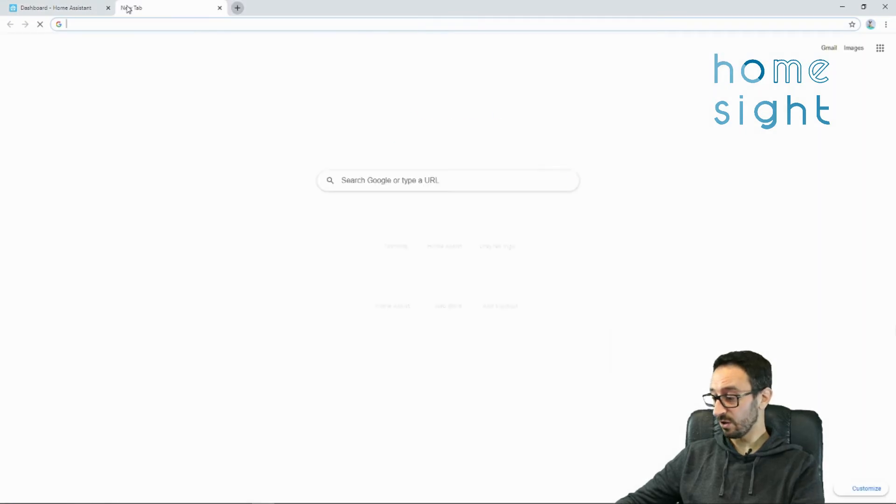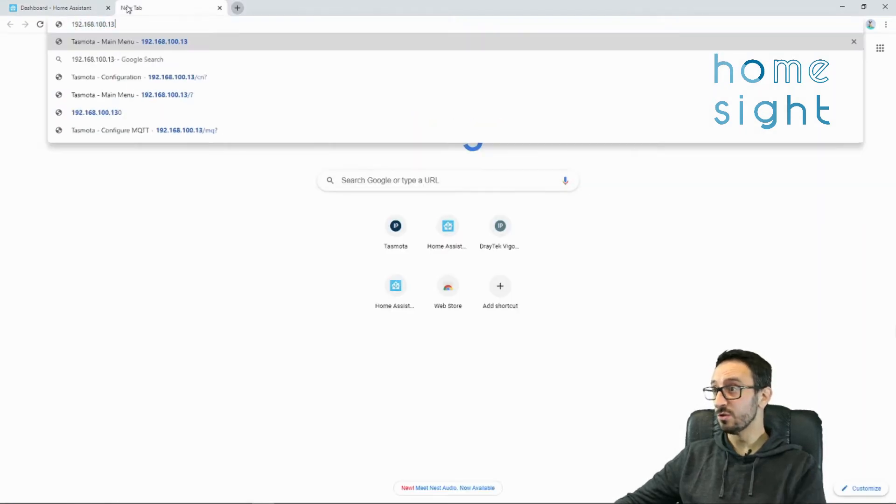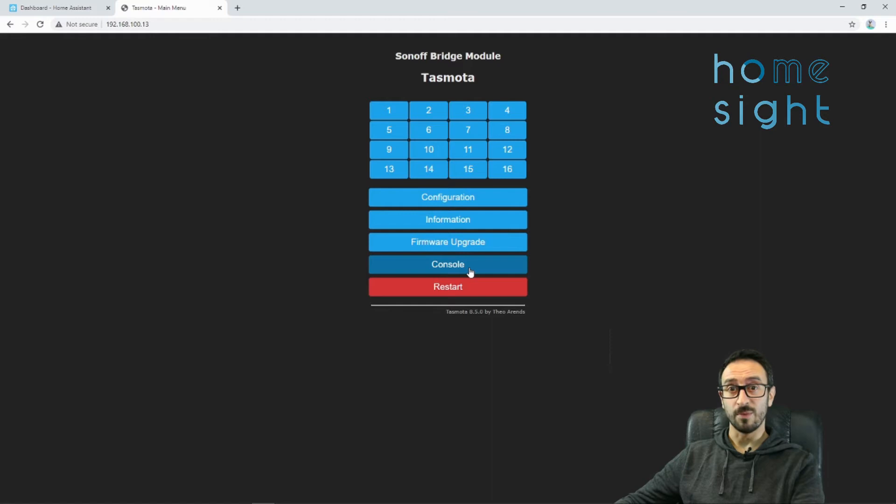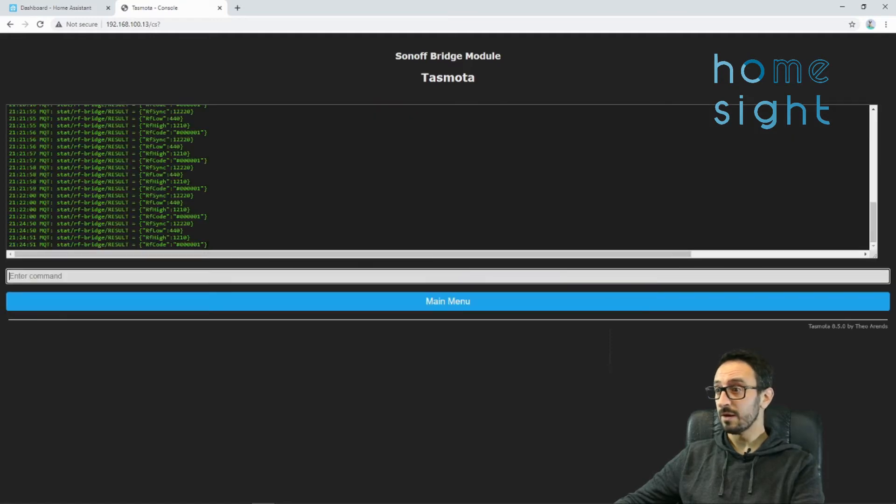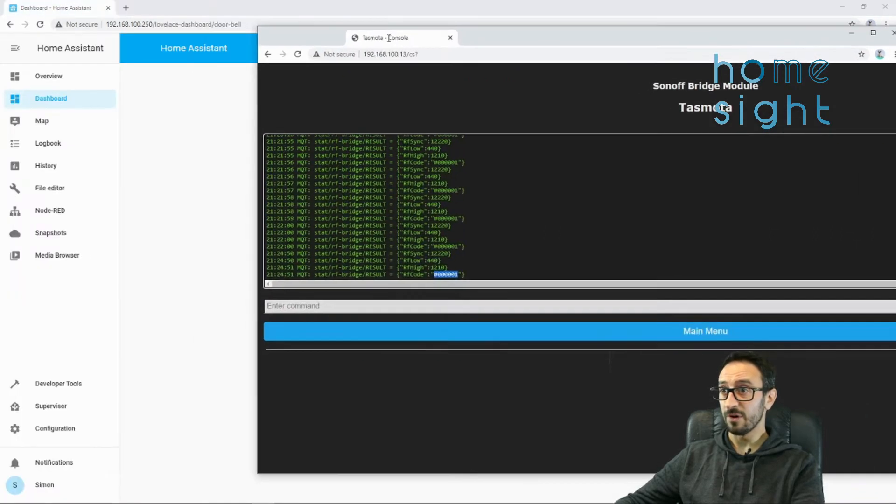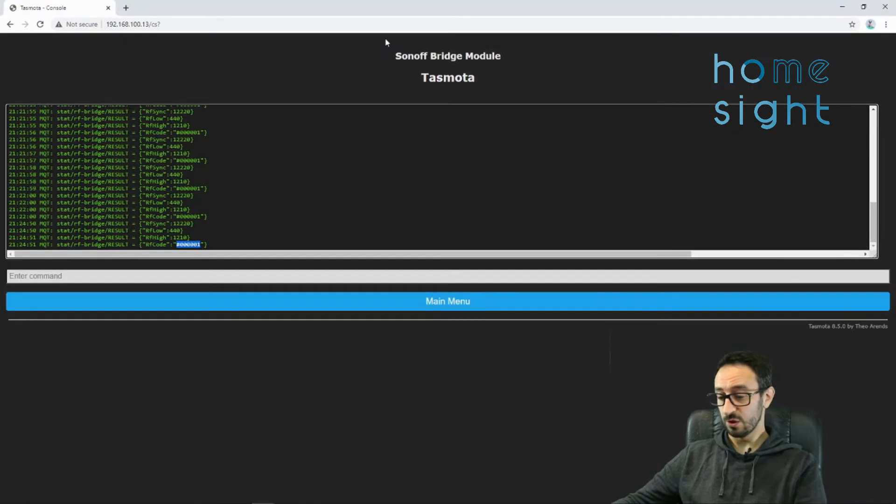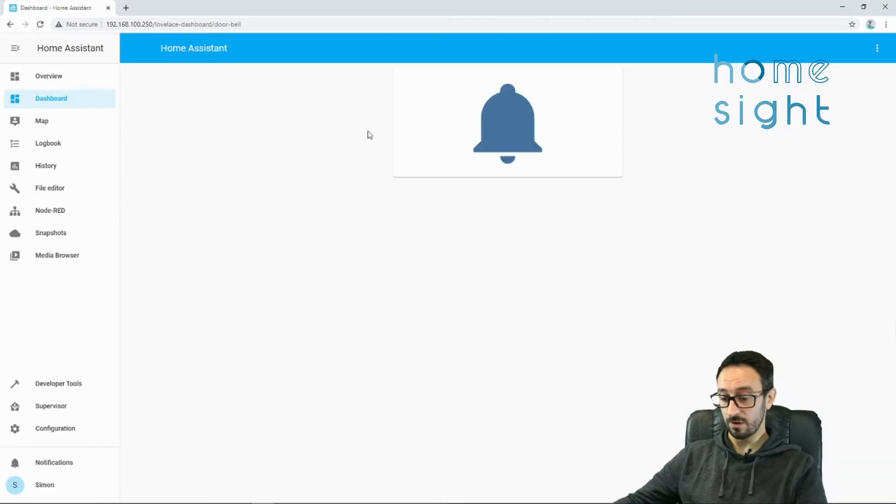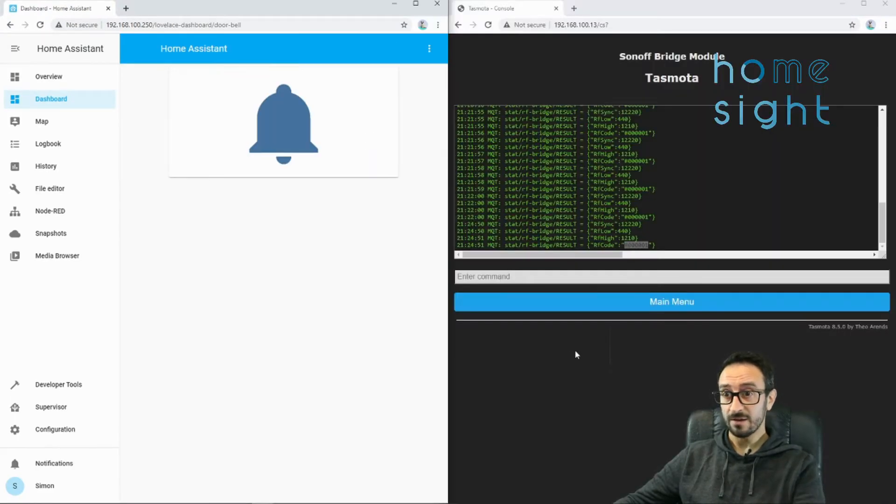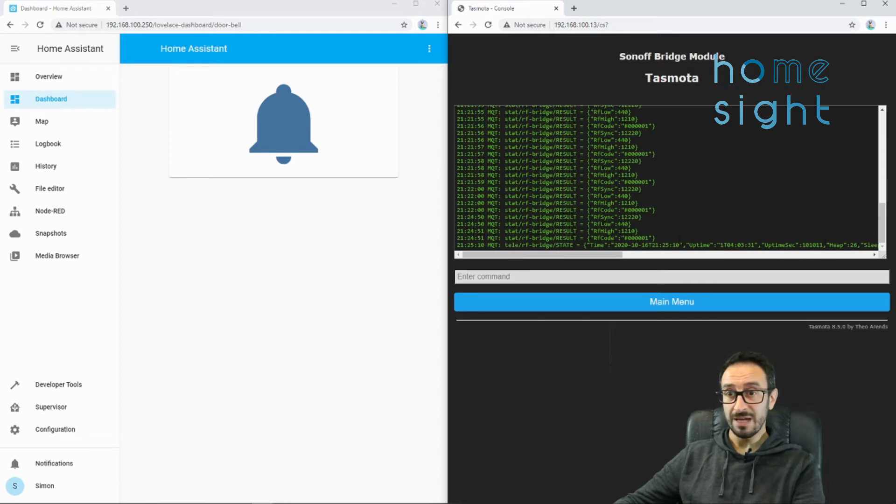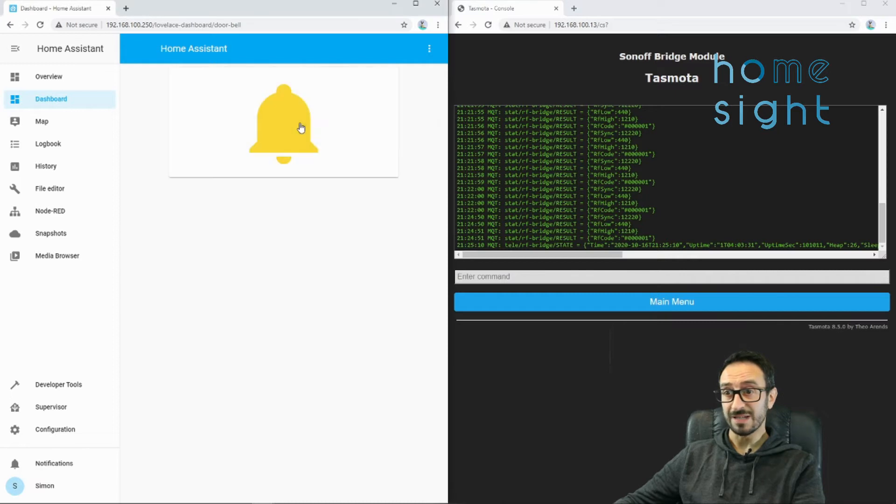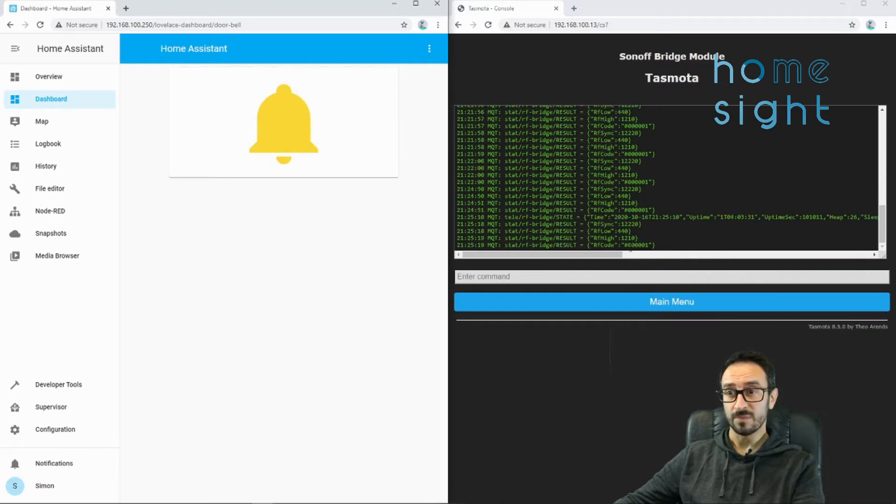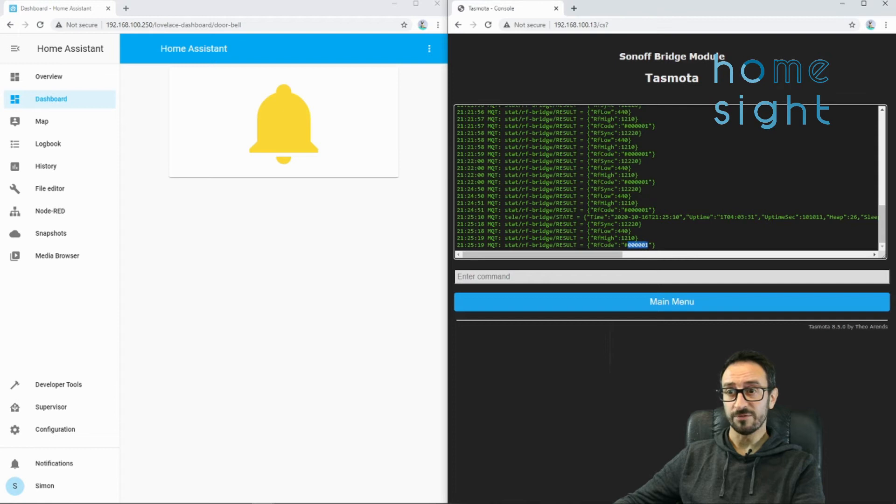If I go to 192, this is my Tasmota, and I go to my console. I can see that this RF code, 00001, is being sent out. So, if I toggle that one over there, and this one over here, I can press that, and we can see that it gets sent out. There we go, there's my RF code.